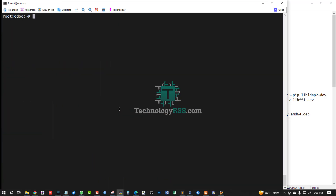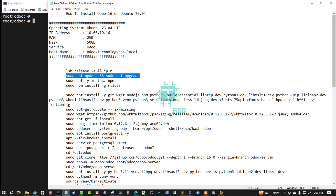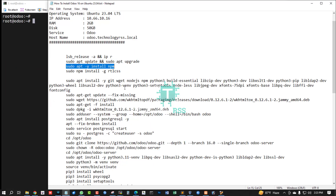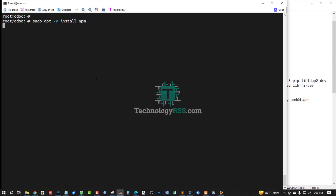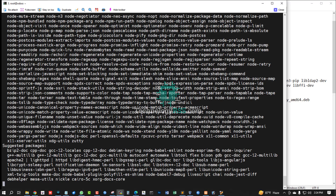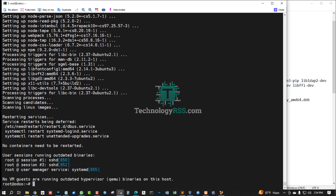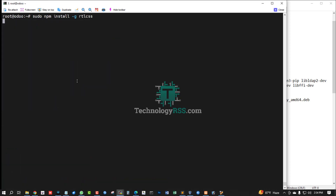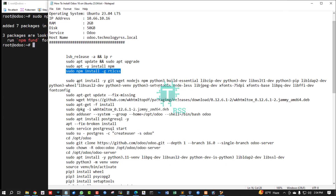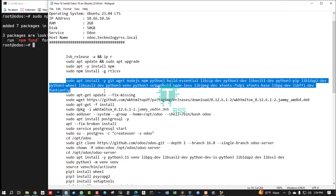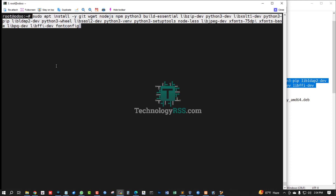Server update and upgrade done. Now install npm. npm installation done. Now install npm rtlcss — successfully installed with this command. Now install the wkhtmltopdf record package.